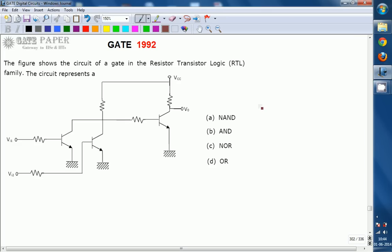Hello. We are discussing the GATE 1992 ECE paper and this question is related to digital circuits. Look at the diagram shown. The figure shows the circuit of a gate in the RTL family. The circuit represents which gate?